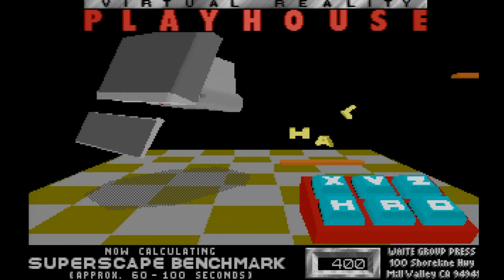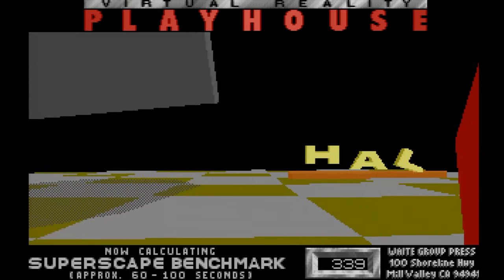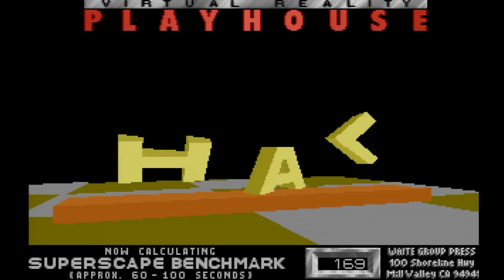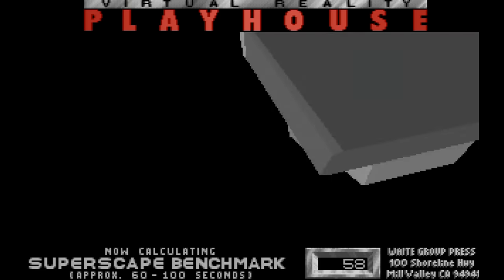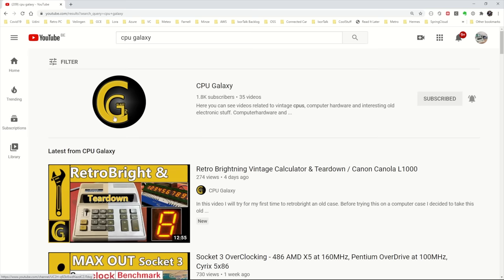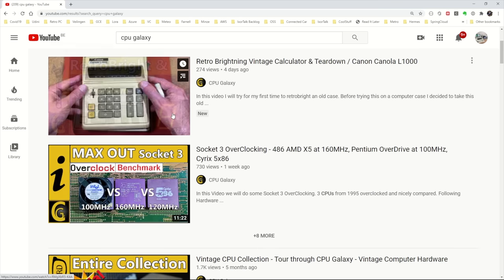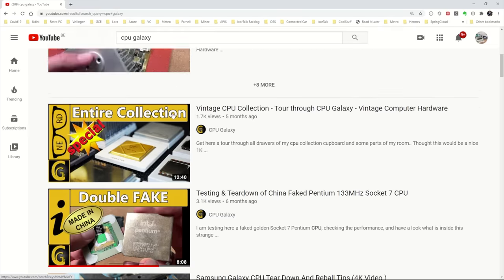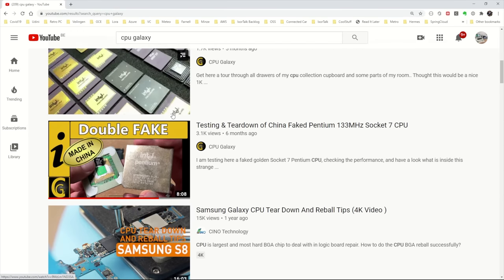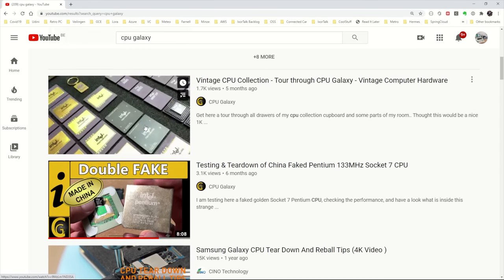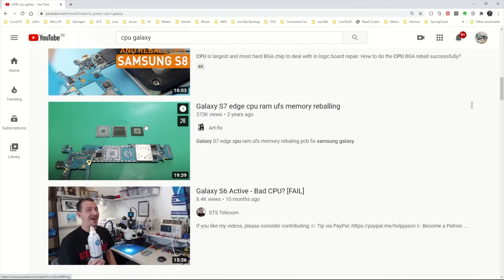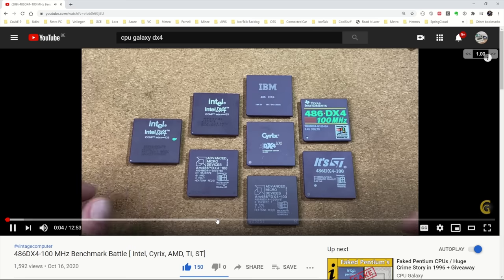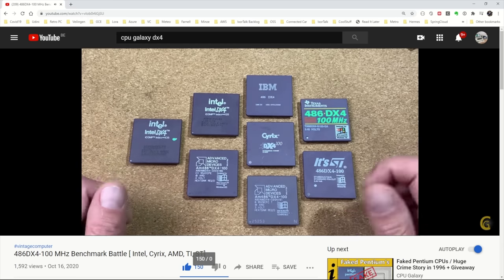I don't have a ton of CPUs to compare it against so there's not really a point in that, but if you are interested in that type of stuff I highly recommend taking a look at the CPU Galaxy channel. Not only does this guy have the most amazing CPU collection showcased on his channel, he also has a bunch of interesting videos and one video in particular might be of interest to you and that is his DX4 100 comparison.